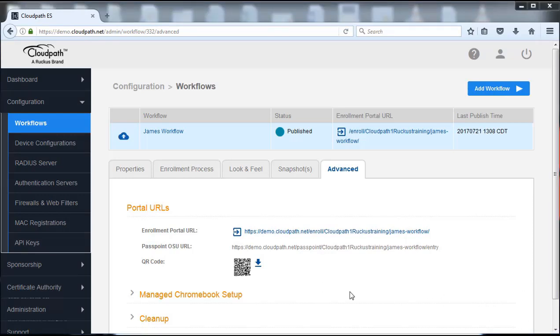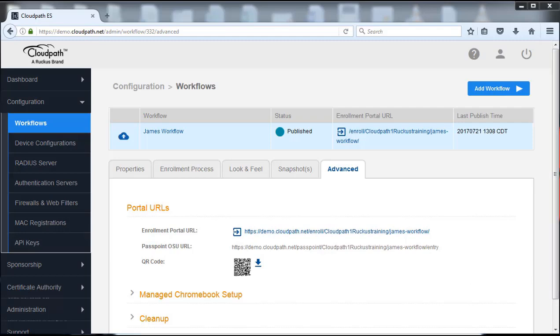So this completes the module or excuse me, lab seven B, where we convert from the AD to the online database and back again. Thank you for listening and look forward to showing you some other lab demonstrations.